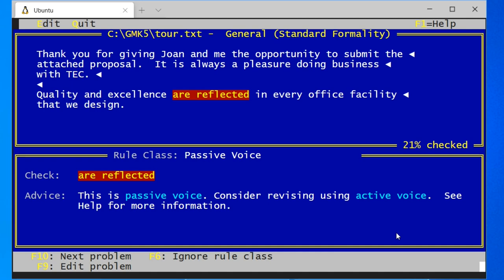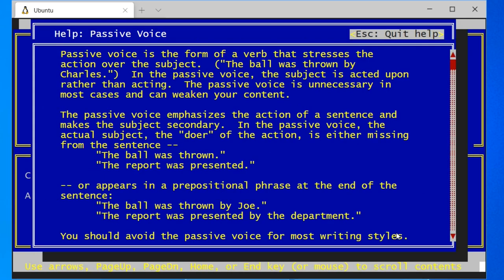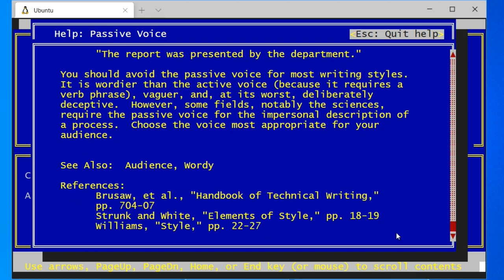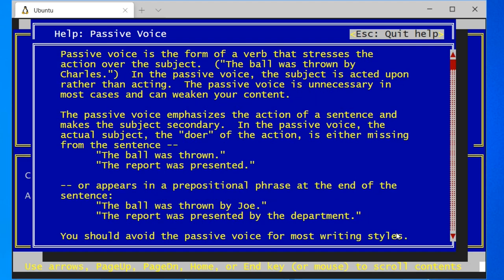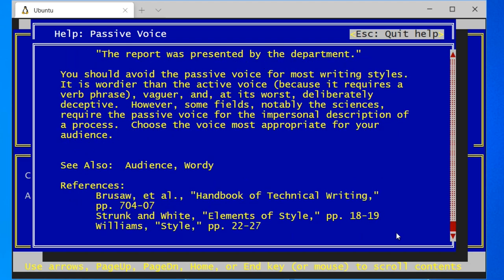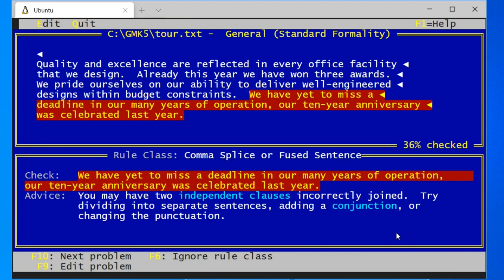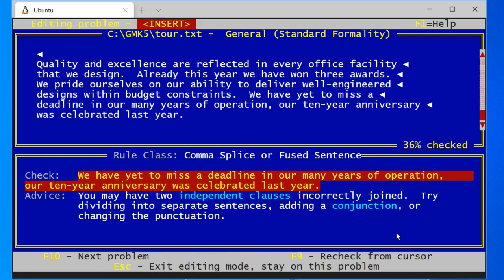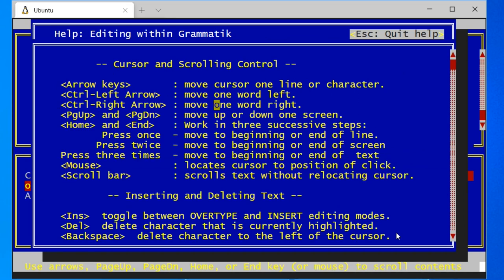The passive voice — instead of using the active voice — well that sounds complicated but let's read the help for it. Also, it has a built-in style guide, that's pretty cool.